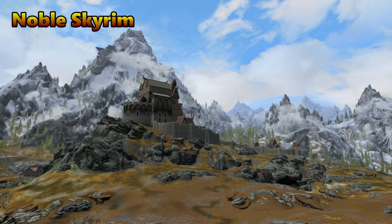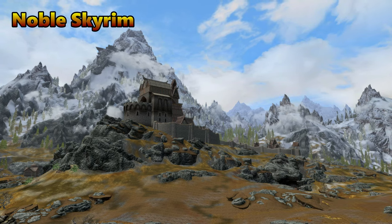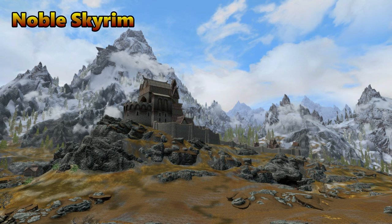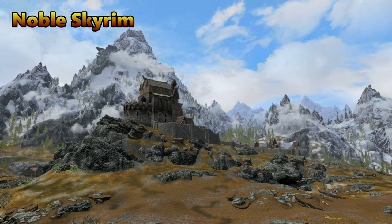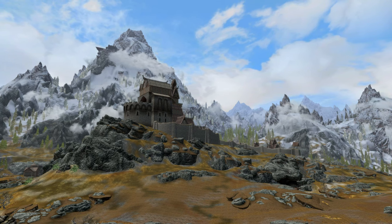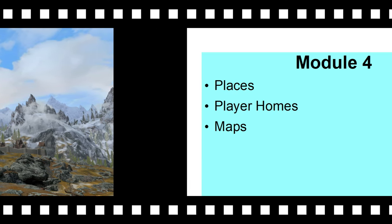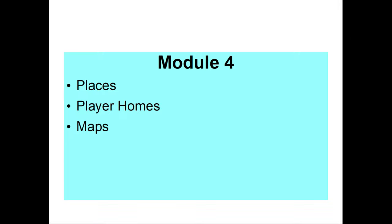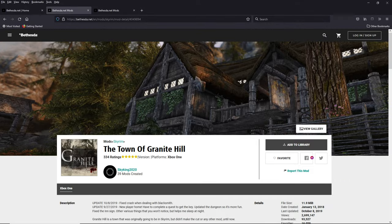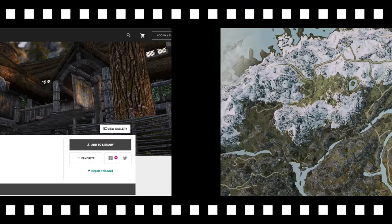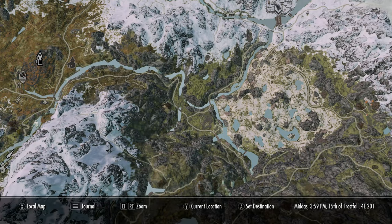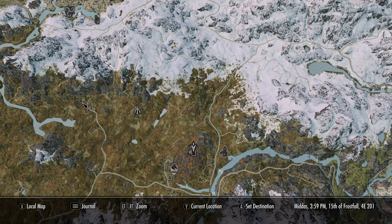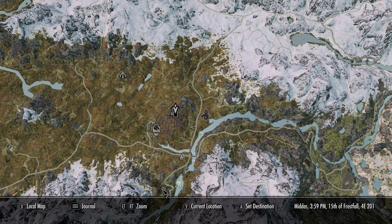While it is always a risk to pull mods out of an existing playthrough, in general graphics and texture mods tend to cooperate with being switched out more than other types of mods. Module four is your places section — towns, villages, new areas, player homes, and maps all go here. Towns and places are larger than player homes, so put them on top. Maps need to be aware of everything that's supposed to be on them, so put them on the bottom.